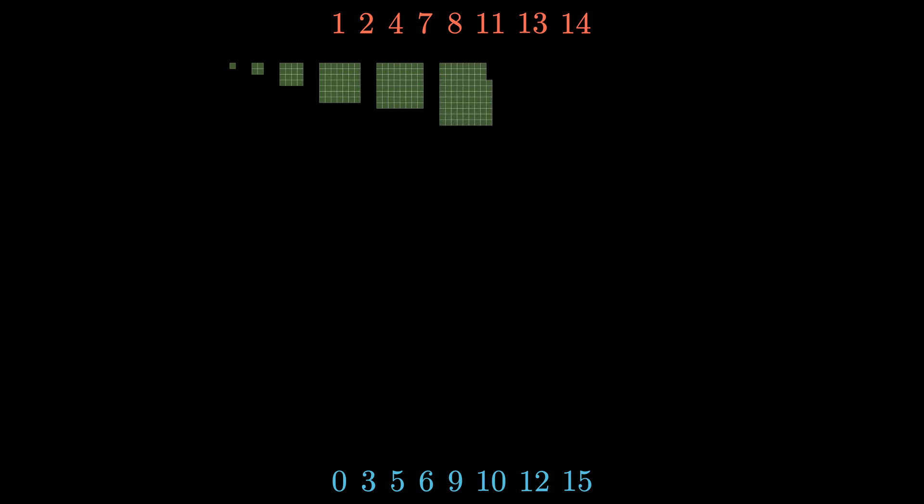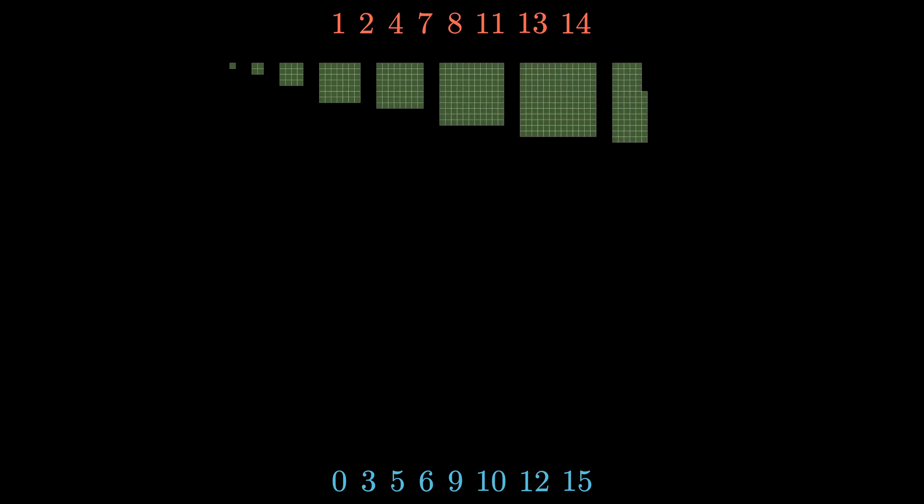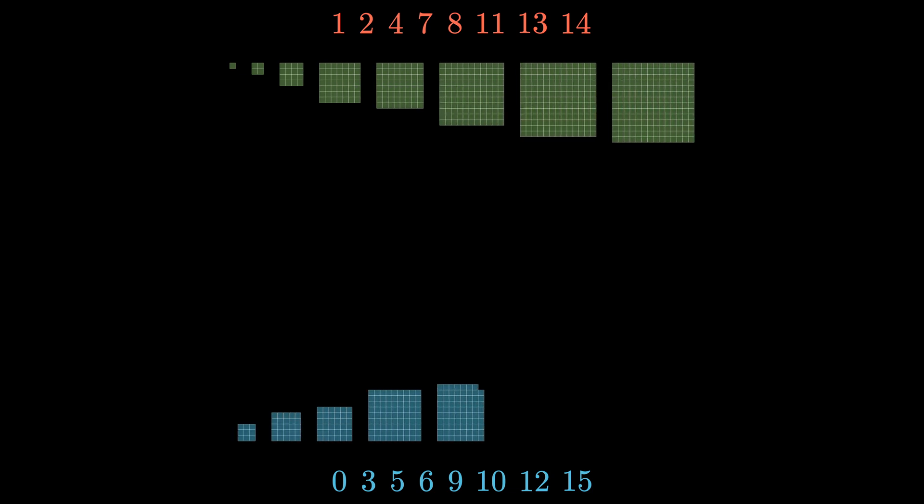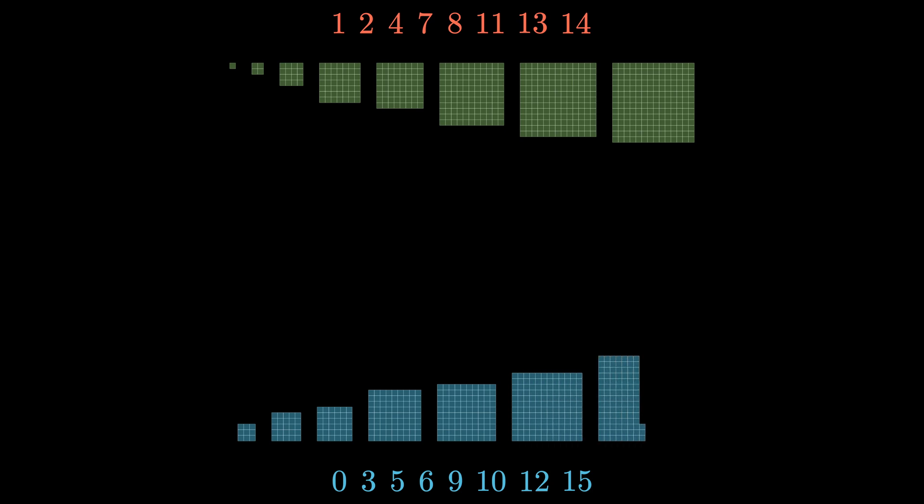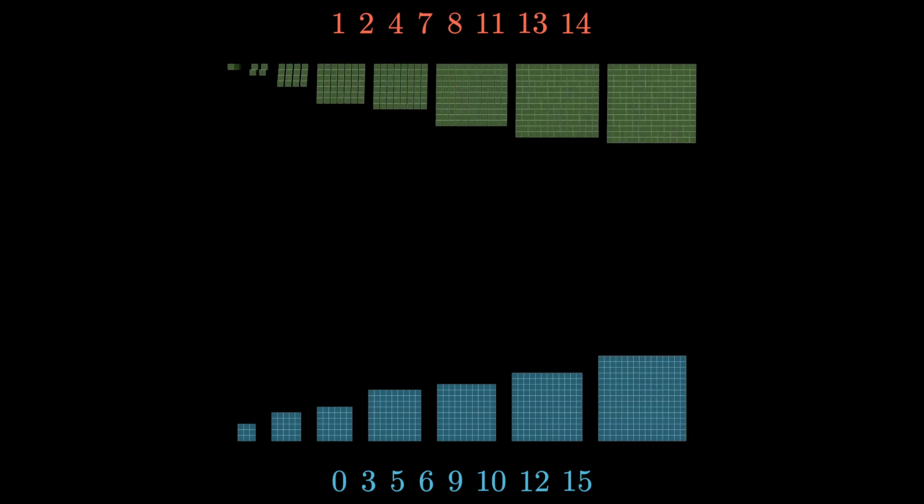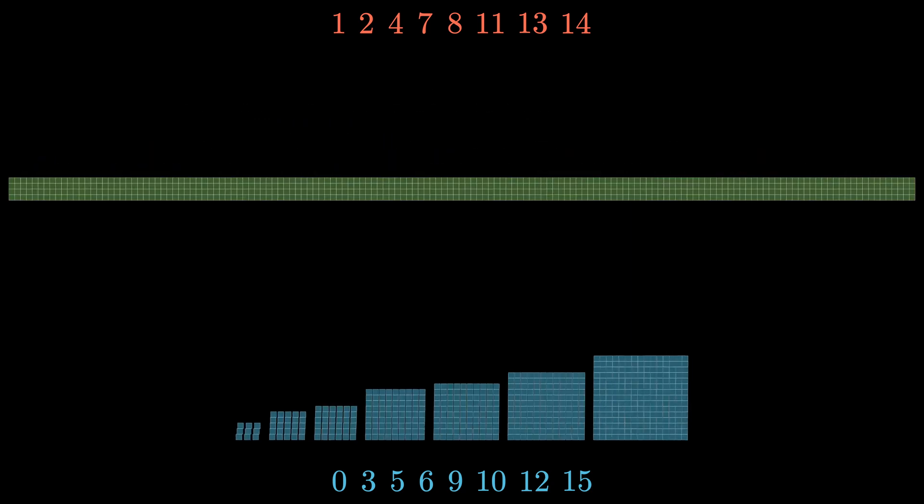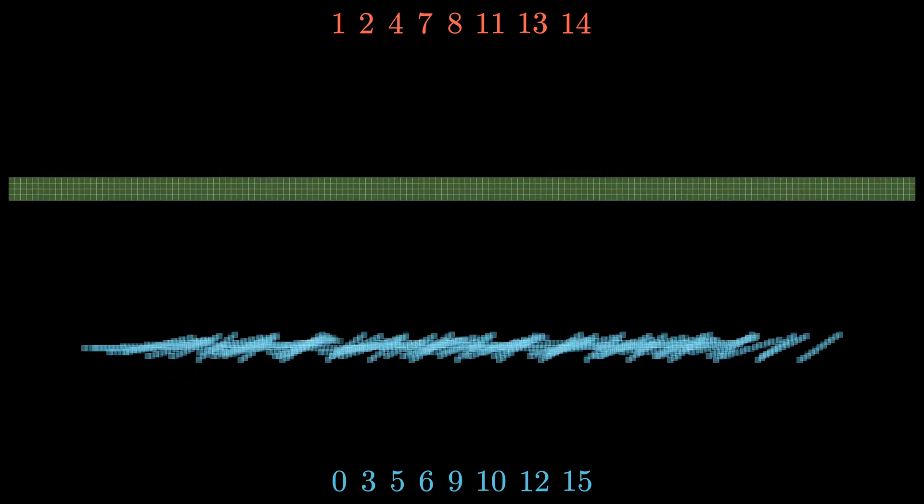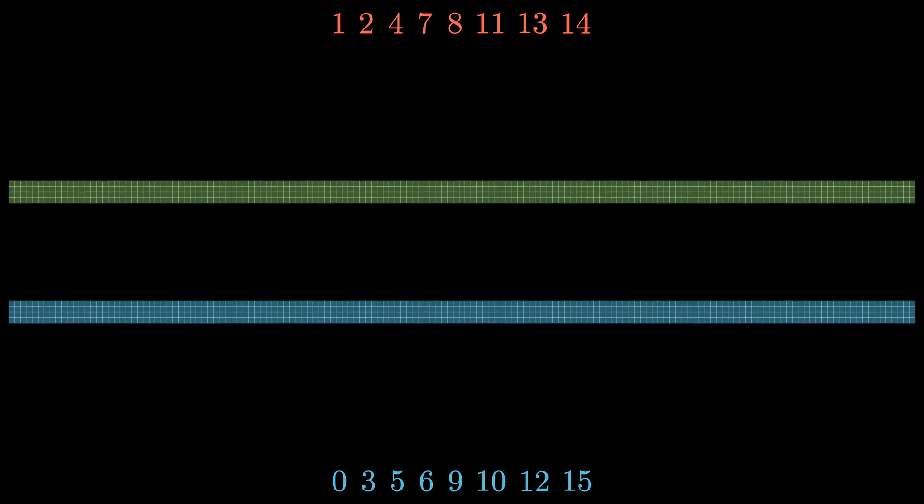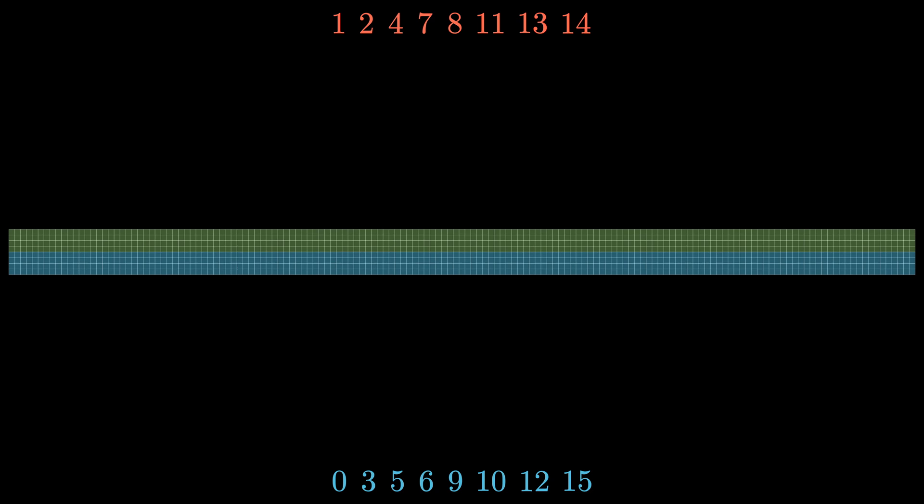It turns out we can use each element in each set to create a square array with a side length given by that number. Then if we add up the number of boxes in the total square arrays given by each set, we see that the two sets give us an equal number of boxes in this case as well. The sum of the squares of 1 up to 14 is equal to the sum of the squares from 0 up to 15.